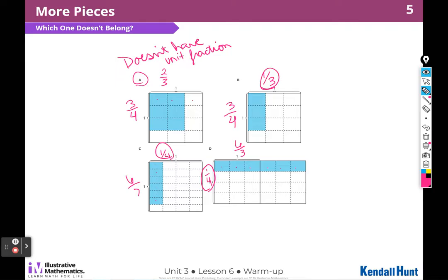So why doesn't B belong? Well, B doesn't belong because it doesn't have 6 shaded pieces. Everything else has 6 shaded. I can see that right here — I have 6, and I count 6 in another. So B is the only one that doesn't have 6 shaded.